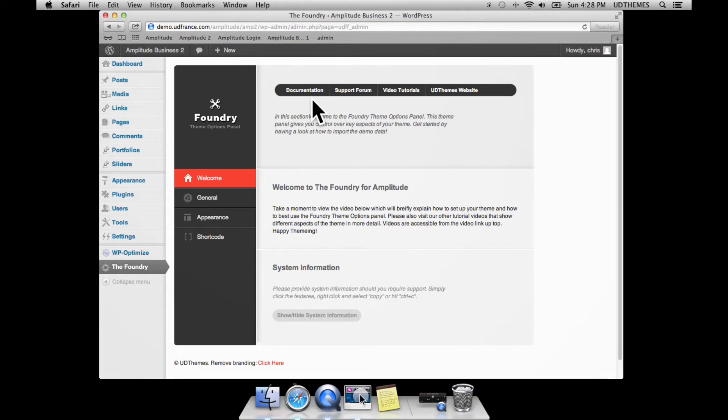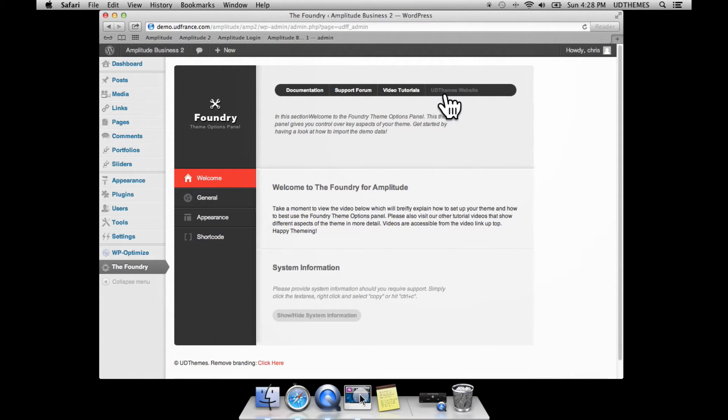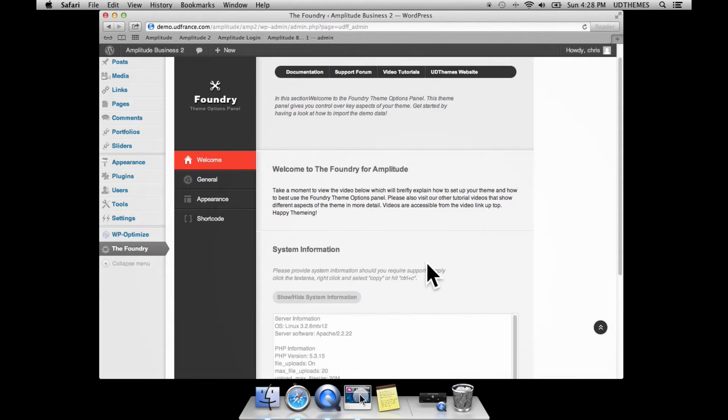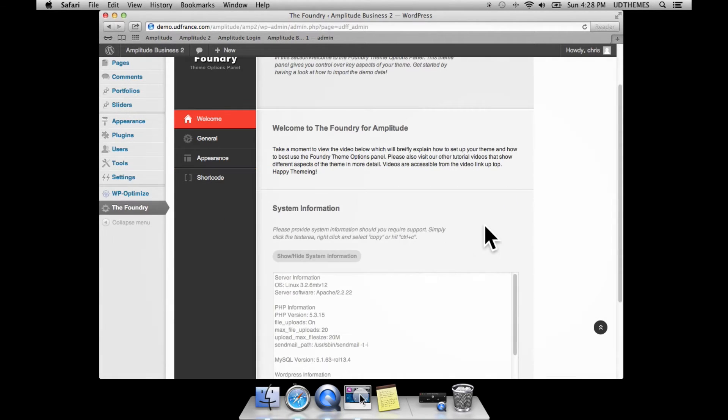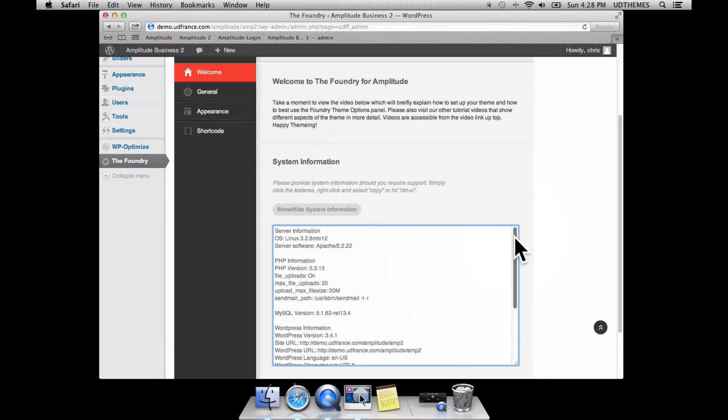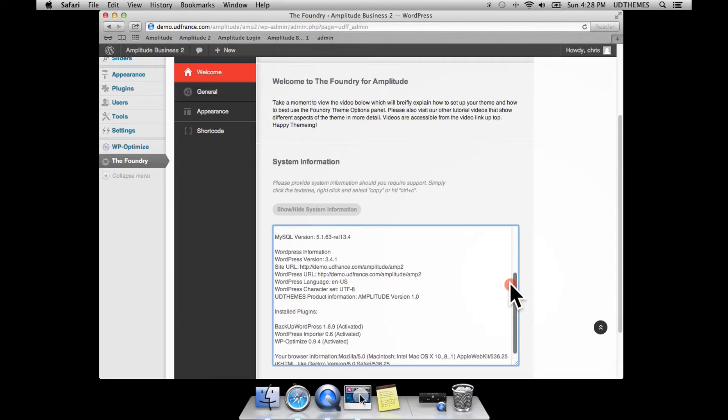There are documentation links to the support forum, video tutorials, and our website. You also have system information which lists the different plugins that you have installed, the PHP version that you're running, and the theme version.